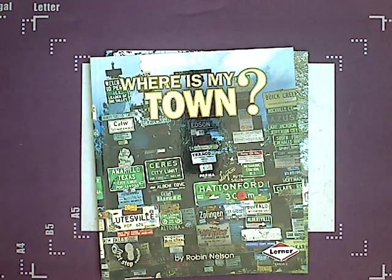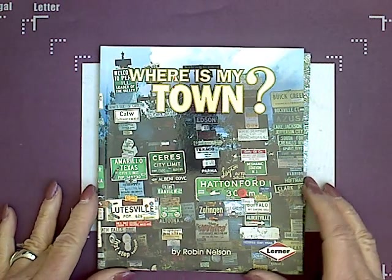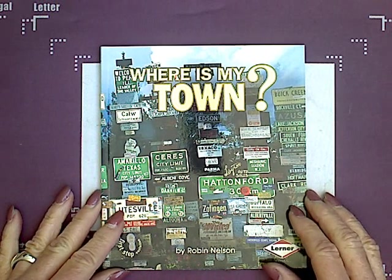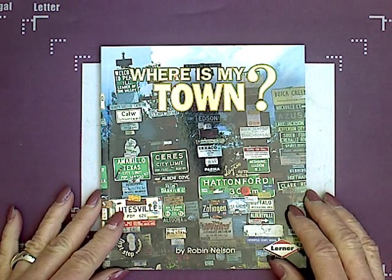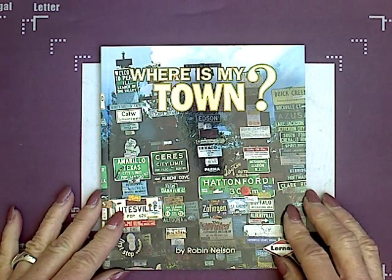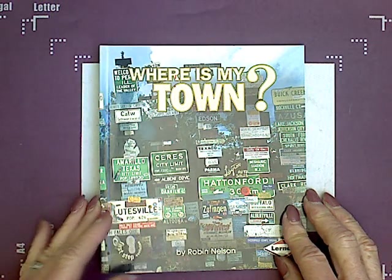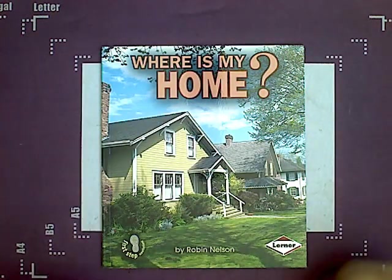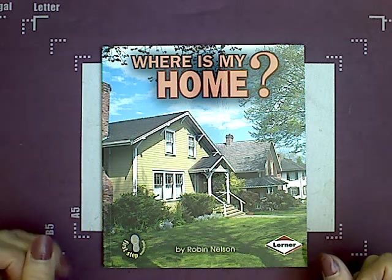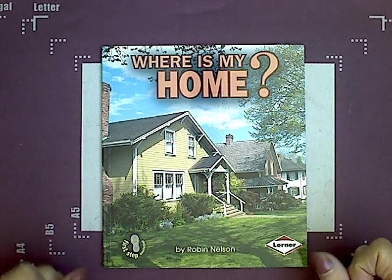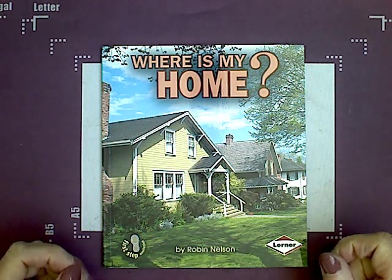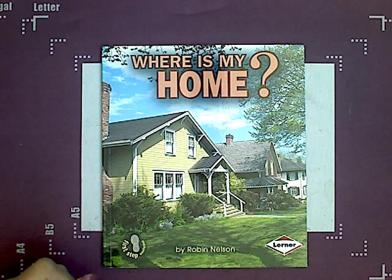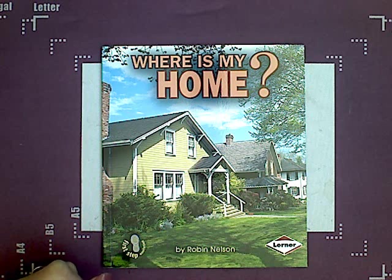We also learned that inside of states, there are towns, and there are towns all over. There are many, many, many towns in our whole country and in our state. Each one of us lives in a town. Inside our town, there are streets and roads, and on those streets, we live in a house or an apartment. That is where we live.